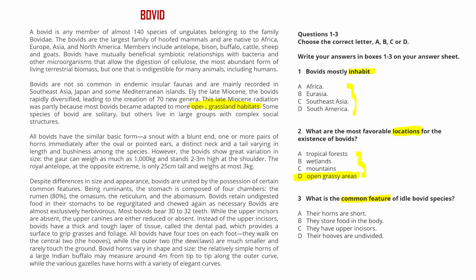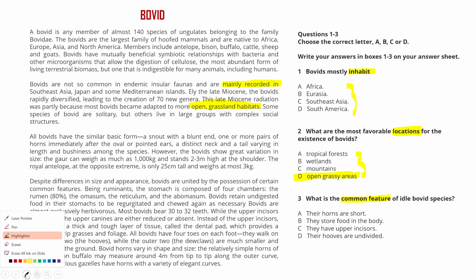Going back, we find 'bovets mostly inhabit Africa, Eurasia.' We see 'native to Africa,' but that's not the same as where they inhabit — it's a trap. The passage says 'bovets are not so common in endemic insular faunas and are mainly recorded in' a region. 'Mainly recorded in' means 'mainly found in,' which means they inhabit there.